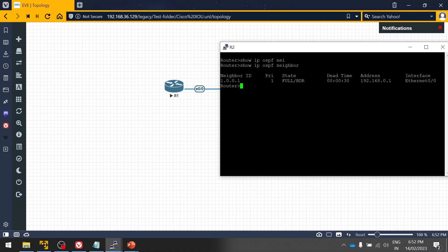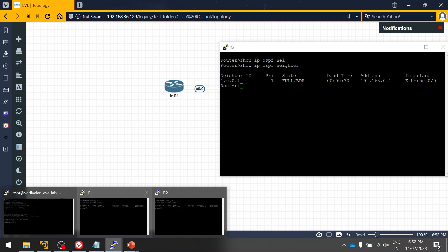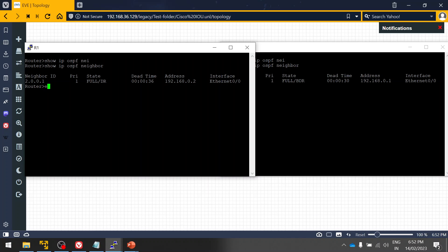The OSPF neighbor is currently up because the configuration was not saved, so I am going to tweak a small parameter so that the OSPF will go down. Then we will debug using Wireshark and verify how to fix it.